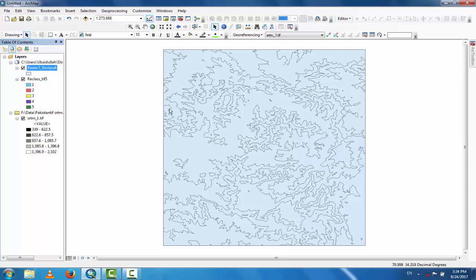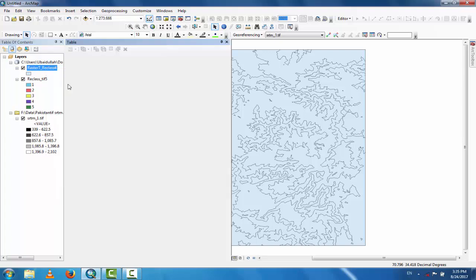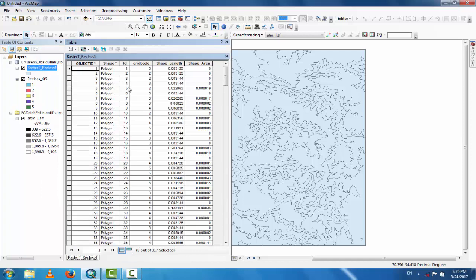To create separate shapefiles for each class, go to the raster data and open the attribute table. Here you can see different grid codes: one, two, three, four, and five — these are the five classifications.